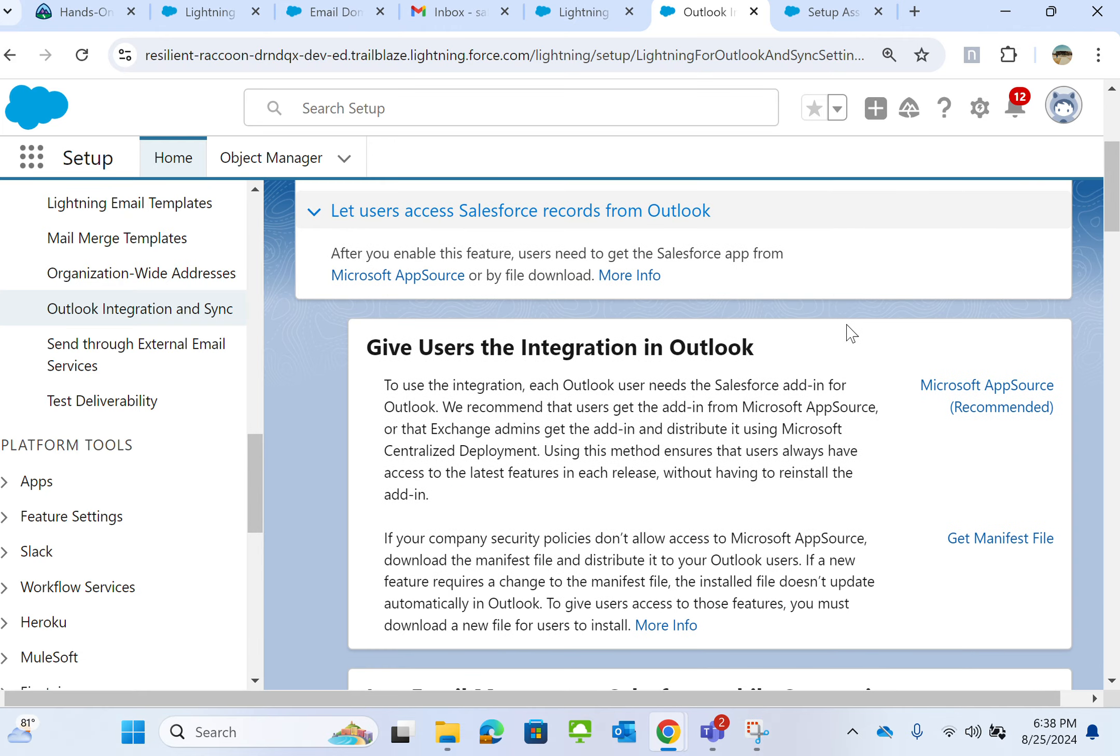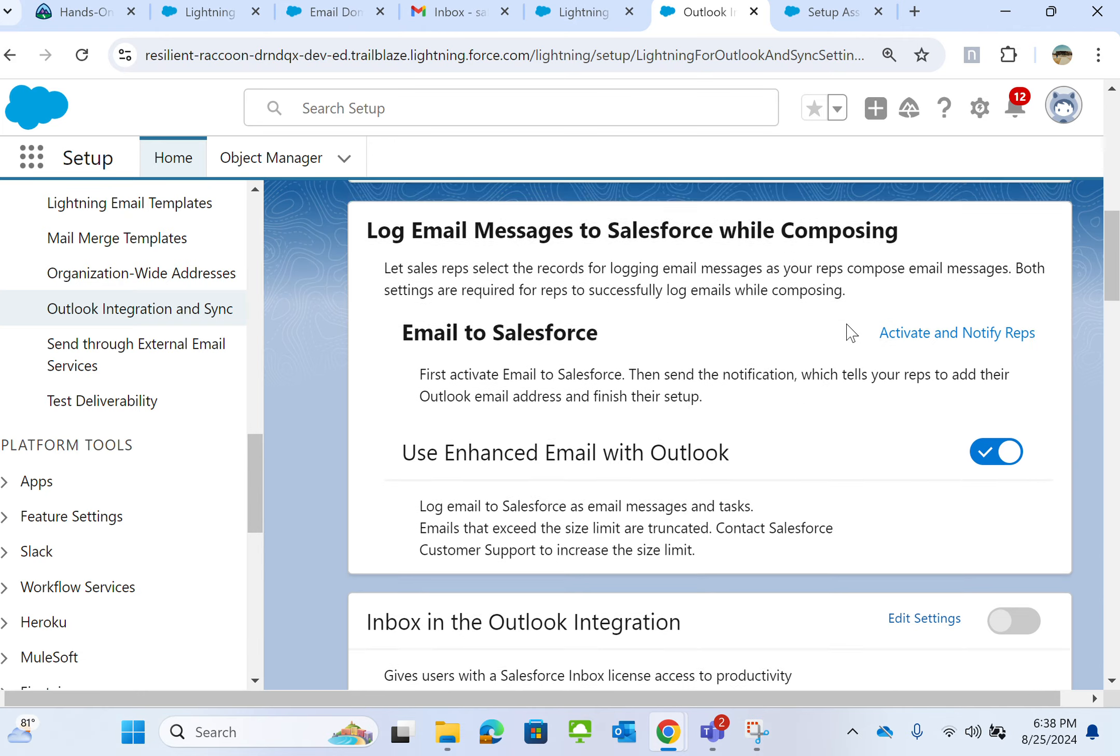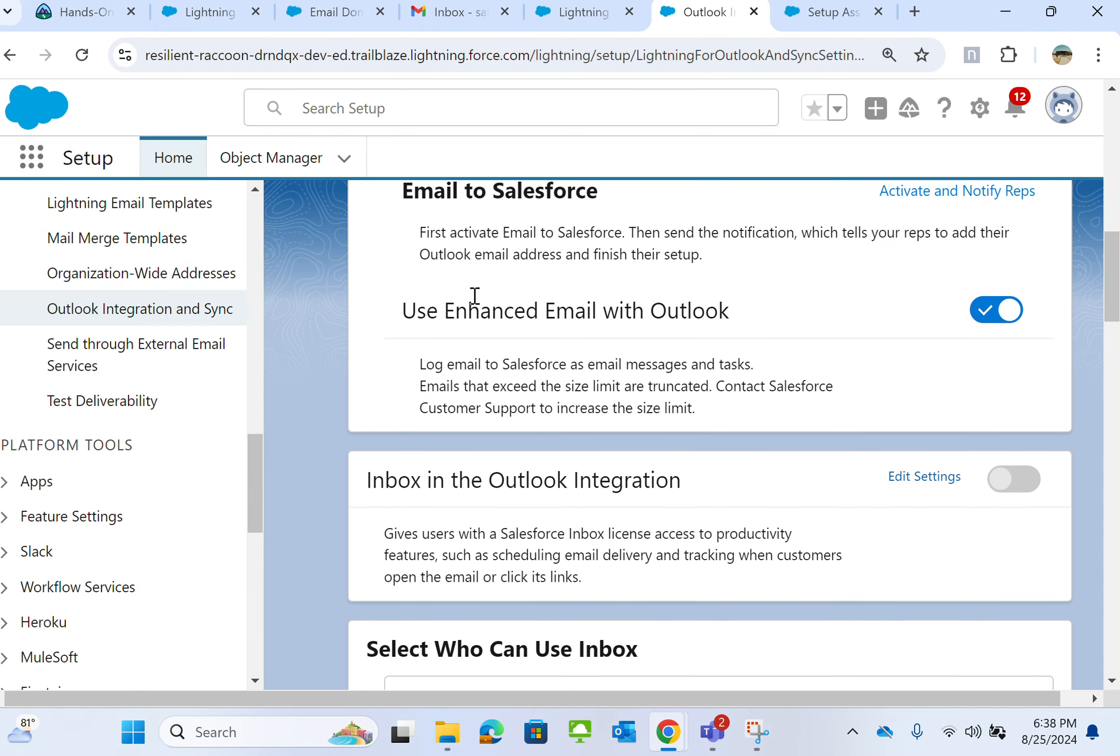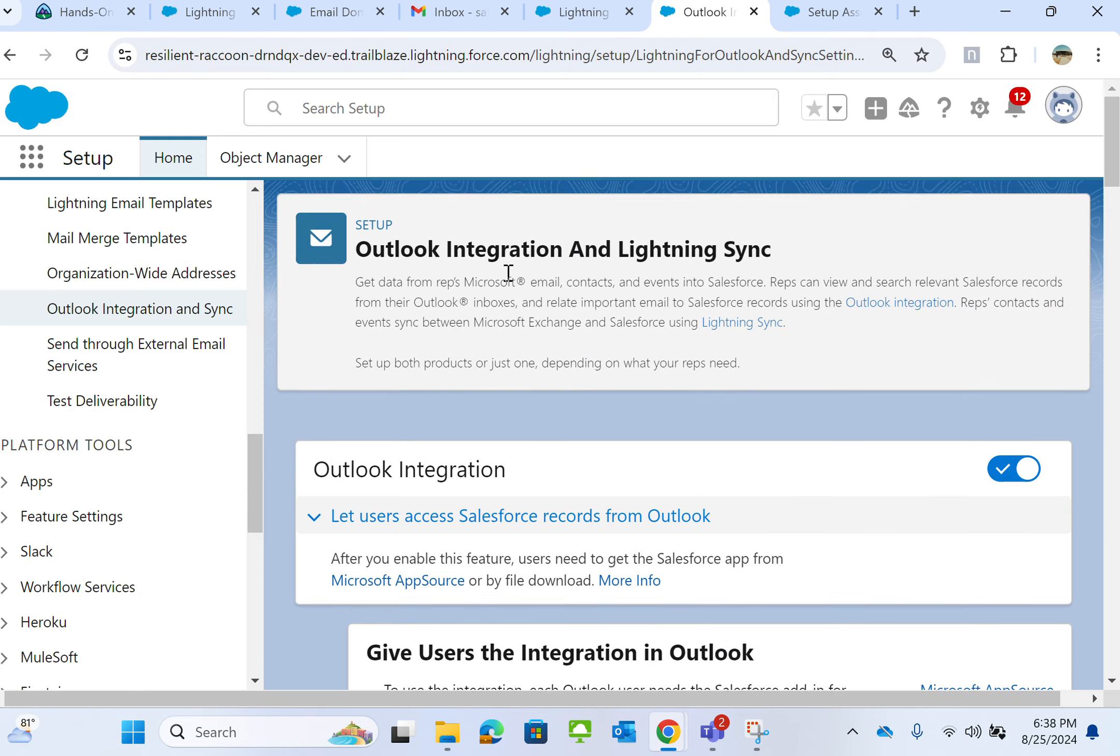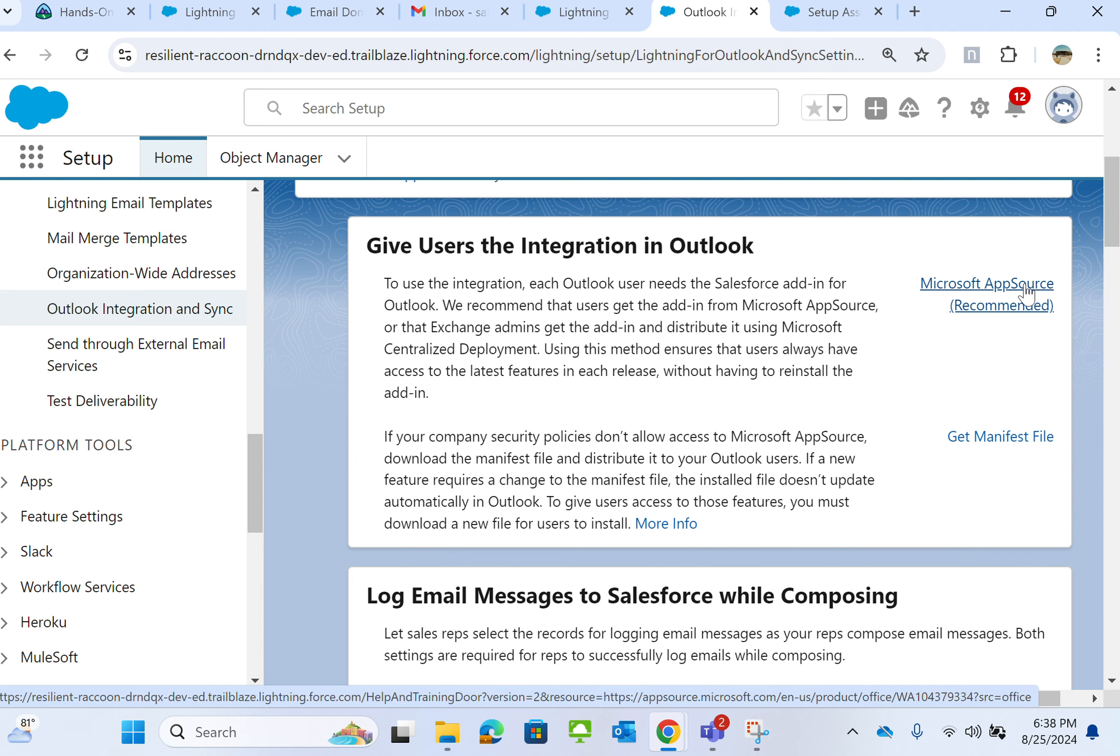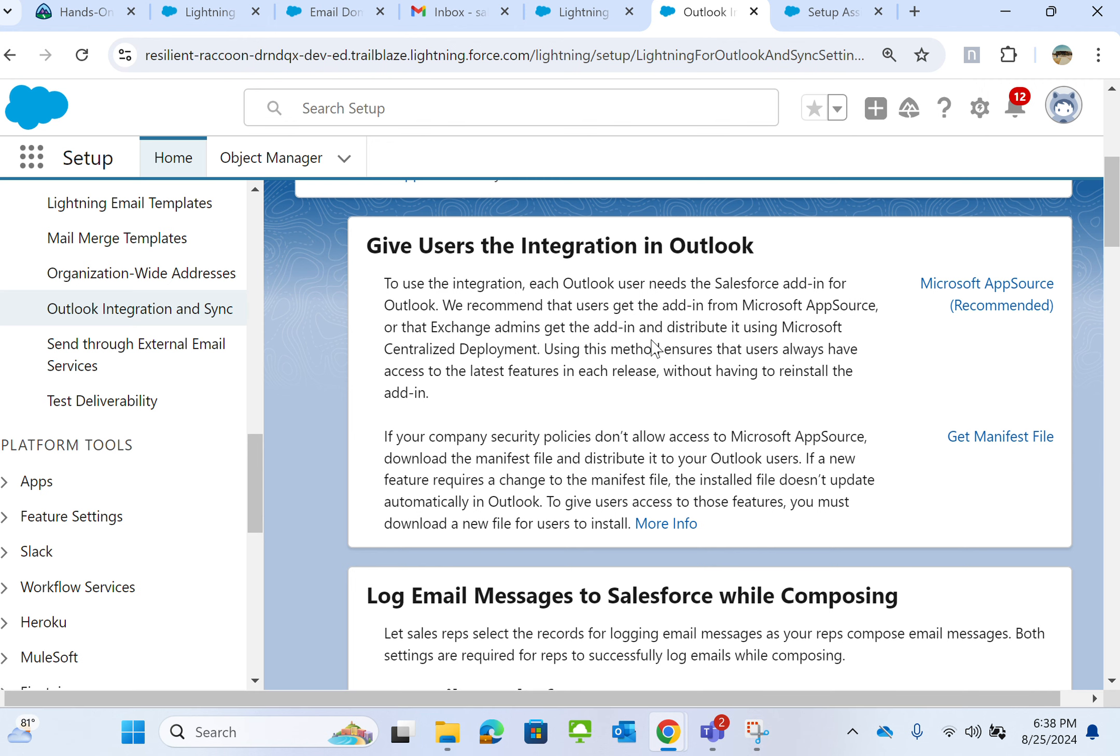To use the integration in Outlook, when you click here you can download it. Each Outlook user needs the Salesforce add-in for Outlook. We recommend that users use the add-in from Microsoft AppSource or the Exchange, which means getting the add-in to distribute using Microsoft Centralized Deployment. Using this method ensures...